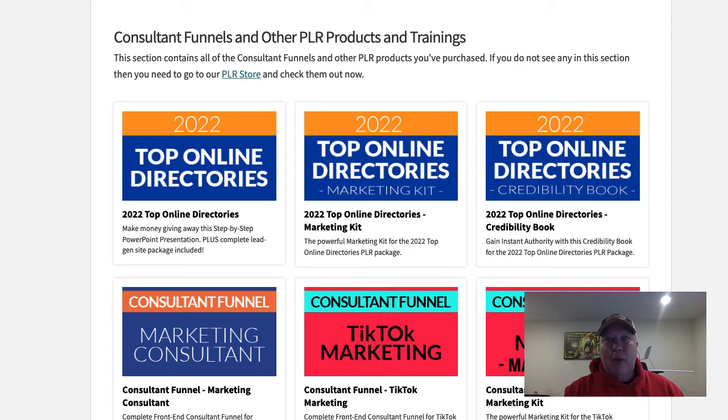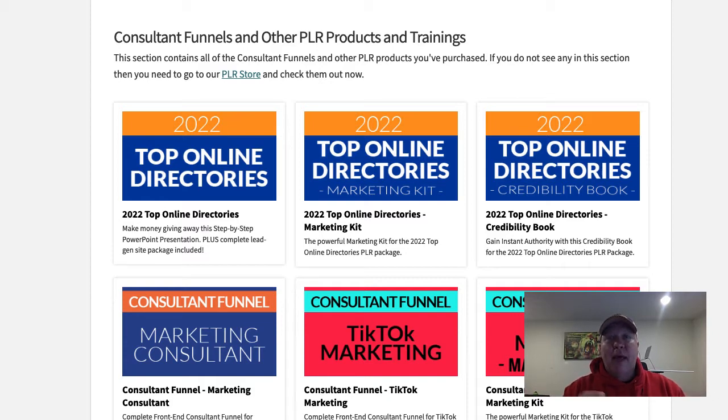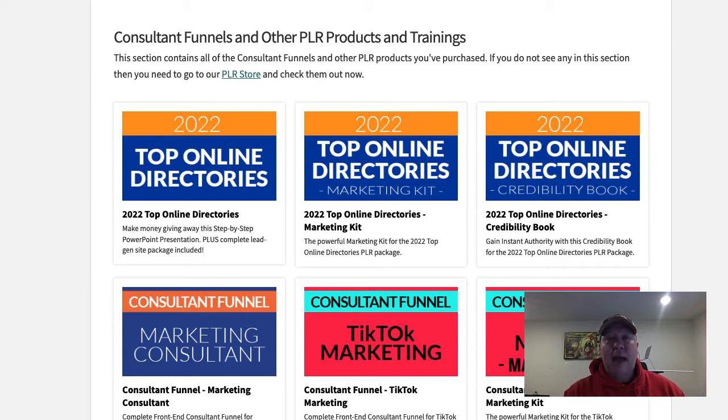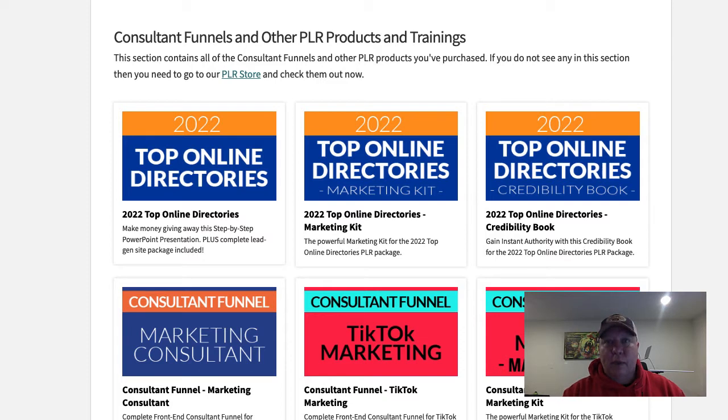Hey there, this is Drew, and I want to thank you for investing in the top online directories. This is a very powerful product, and I'm excited that you've invested in it. And what I'm going to do now is just show you everything that's in it, and then just some ideas of how to use it, just to kind of onboard you here so you can get a quick start with it. So let's jump behind the computer here.